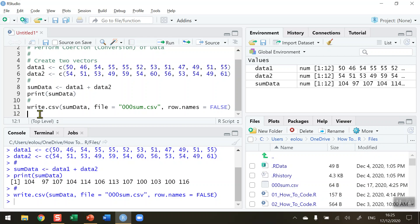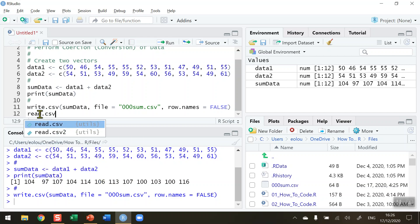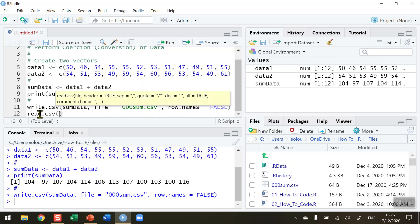This allows me to read the file back. I can use read.csv to see if I'm able to read this file. In quotation marks, I'll put 000sum.csv.